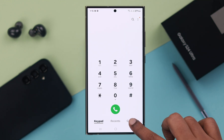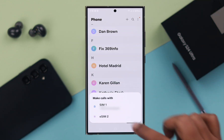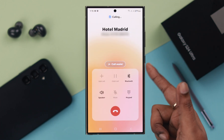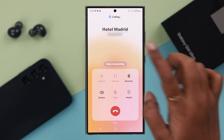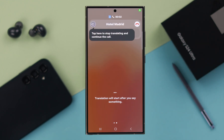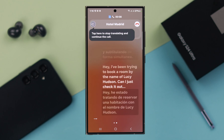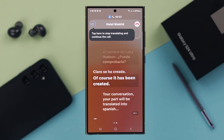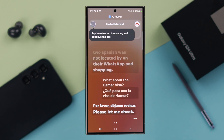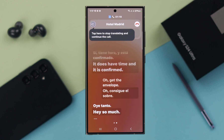Whenever you call someone that needs translation, both from your side and theirs, tap on Call Assist and then tap on Live Translation. Hey, I've been trying to book a room by the name of Lucy Hudson — can I just check it out? Your part will be translated into whatever language you have chosen. Okay, no problem. The response comes back translated as well — okay, thanks a lot.